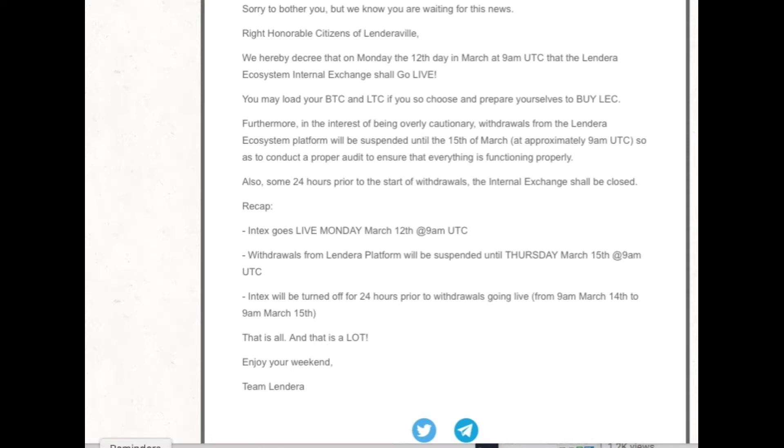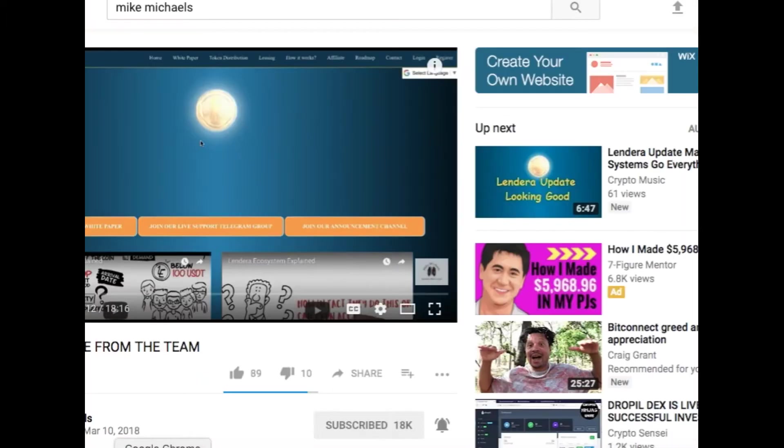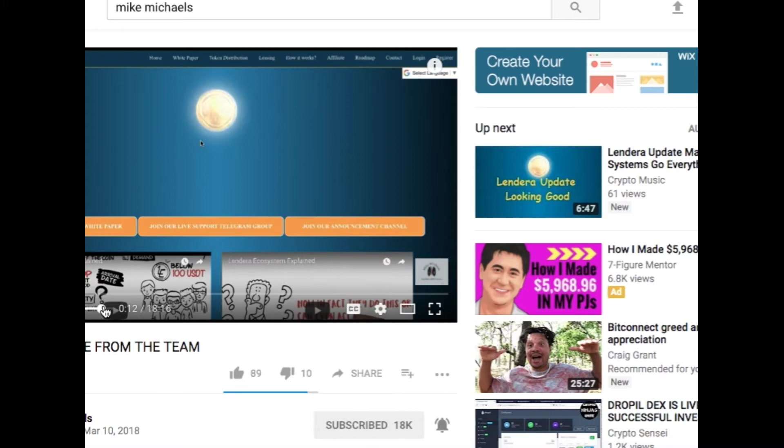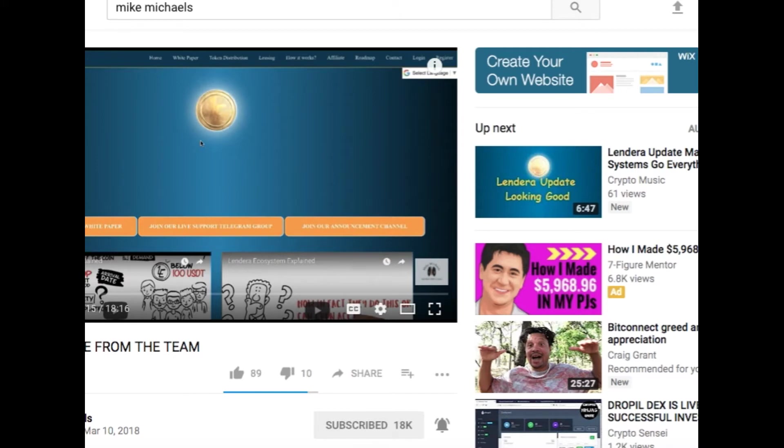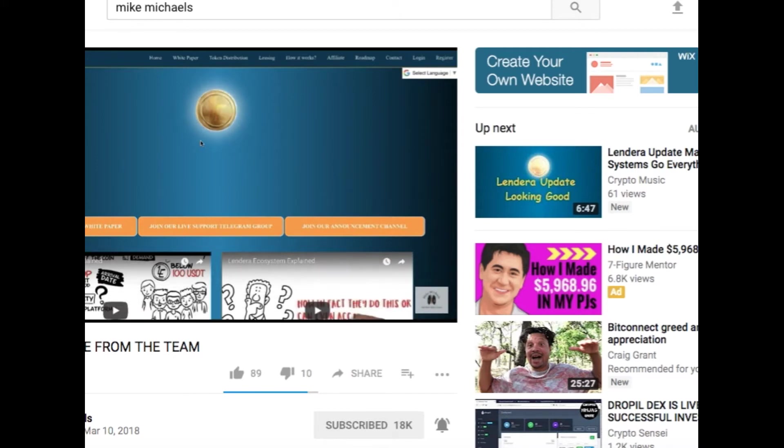Okay, so we're going to go back over here. We got the Mike Michaels interview. It was awesome. I mean, it's awesome. So I'm going to play this for you. I hope he doesn't mind. Here we go. Speaking with one of the team members of Lendera. Hello, can you hear me? Hey, Mike, how are you?